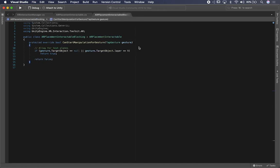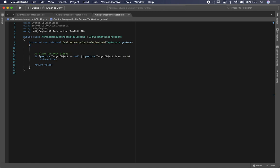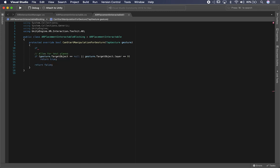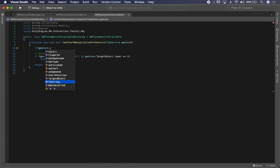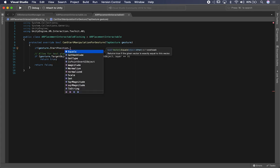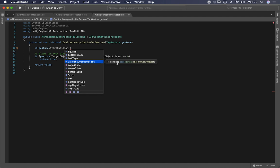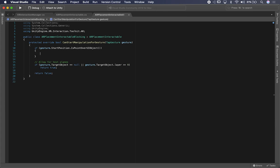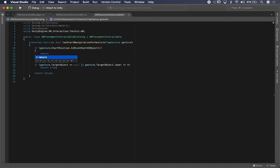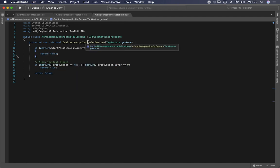That's what the Vector2 extension does — we could call it UI extension, whatever is meaningful to you. Now I don't want the if statement to execute when UI is in the way, so I'm going to say: if the gesture's start position is over a UI object, return false, meaning we don't want to allow the manipulation to start. Because we're extending the Vector2 method, you can see this method appears as an extension, denoted because it extends the built-in tools.